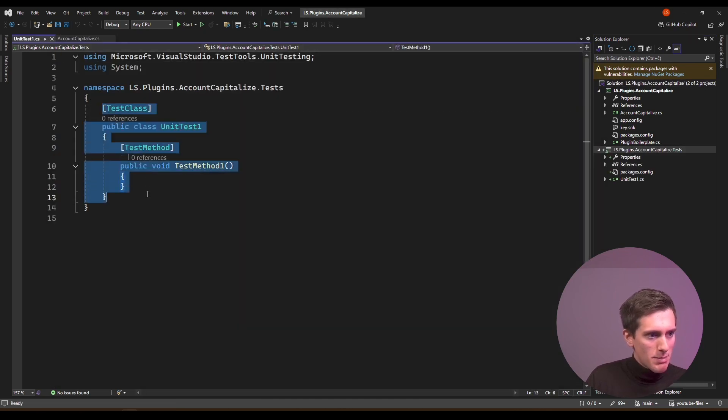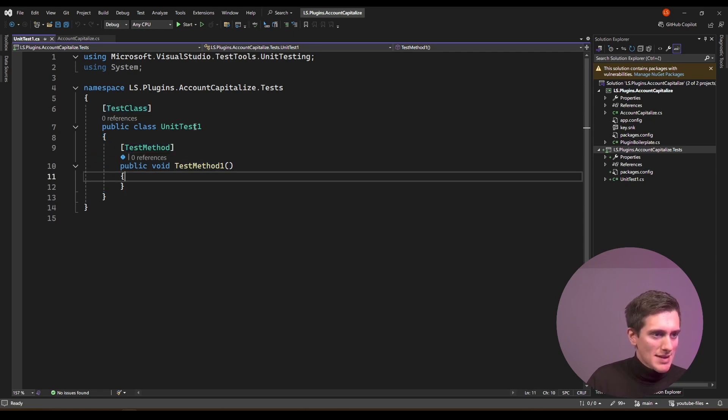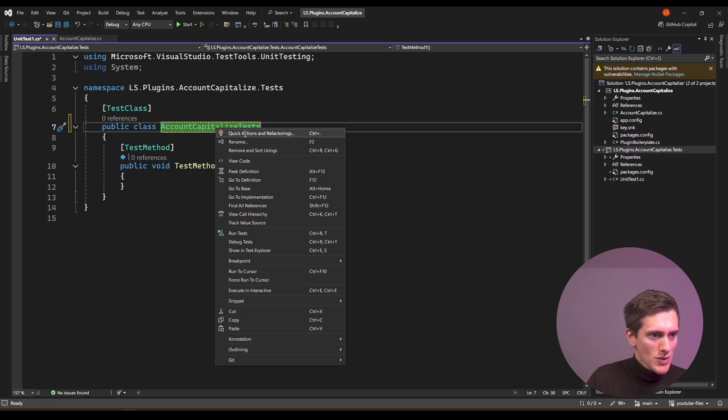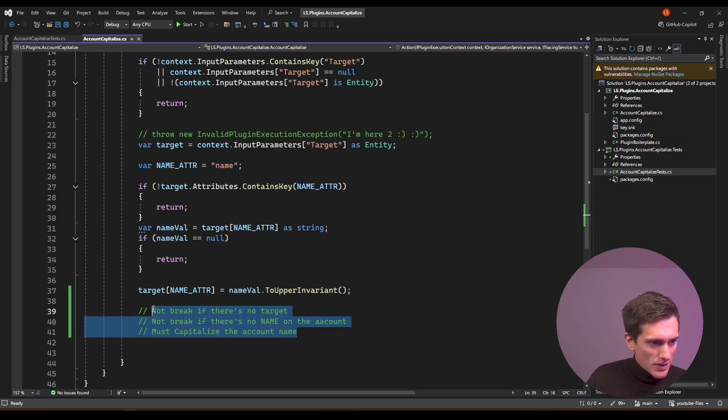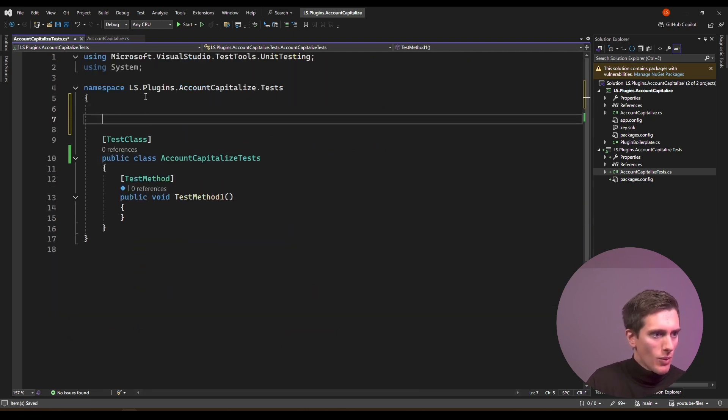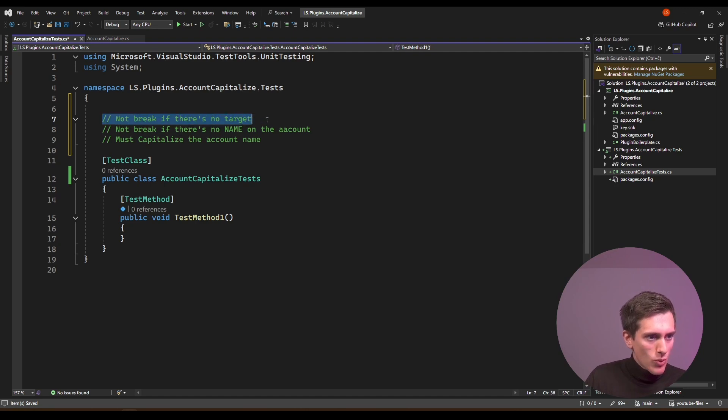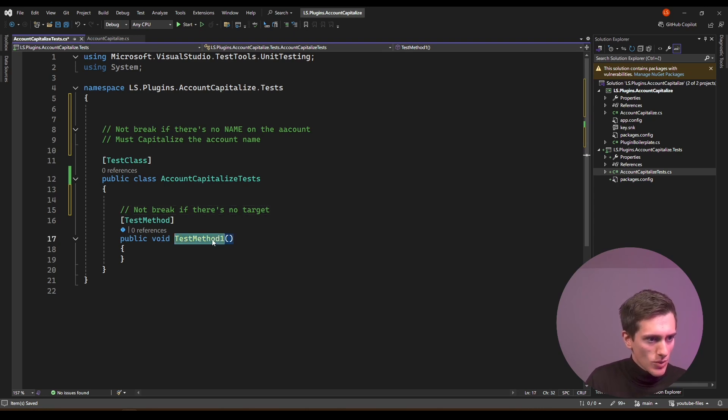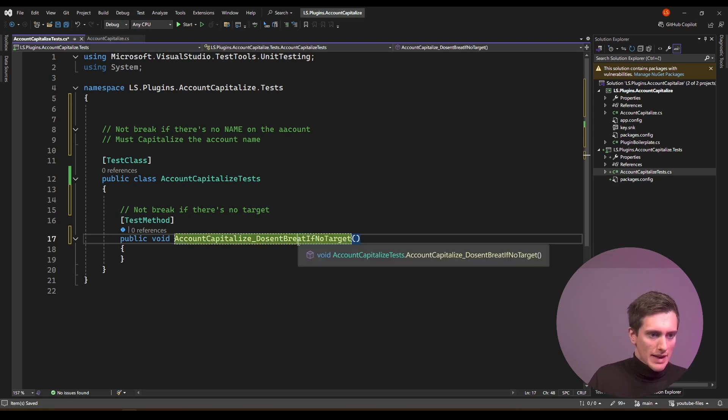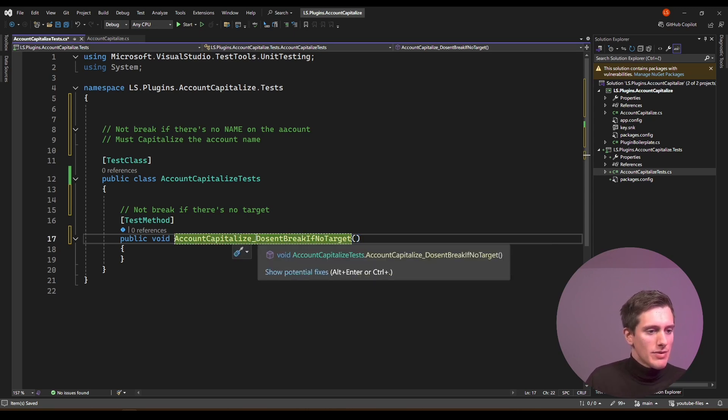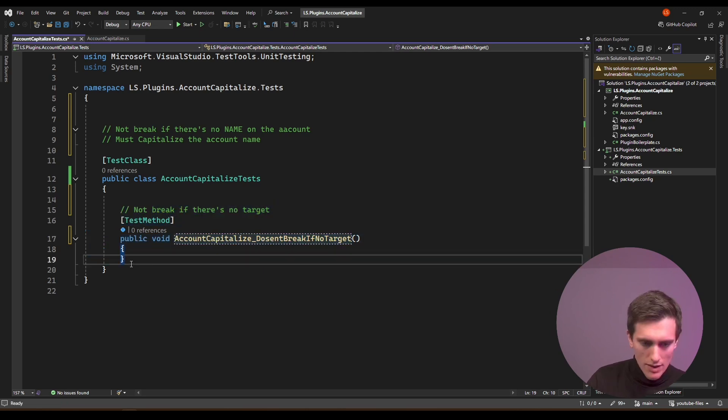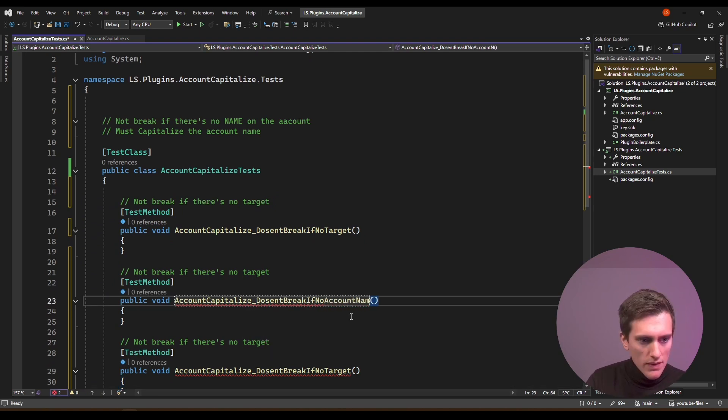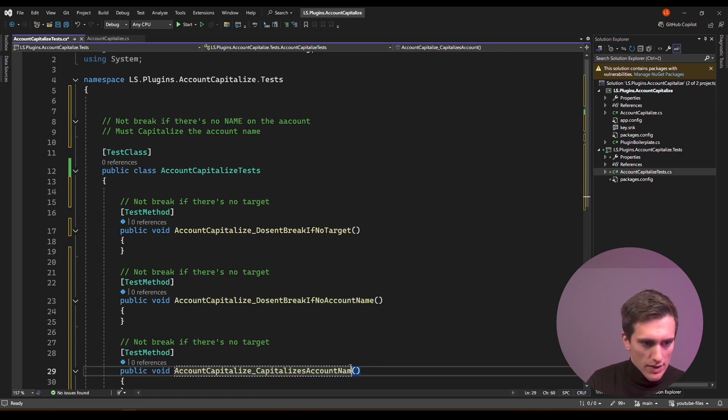And now I have the basic structure for my fixture. So I have this test class, this test method, and now I just want to rename this unit test and test method one. So I will do account capitalize tests, and I'll also rename the file. So quick actions, and then rename file. I'll go back to my plugin and just cut these test examples and paste them in here so that I don't forget what I'm doing. And each of these test cases will be one test method.